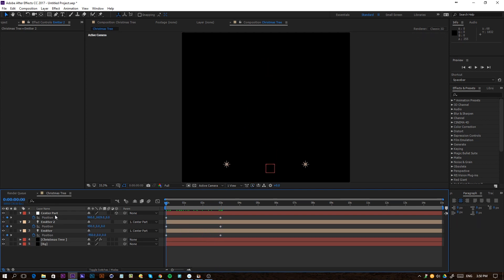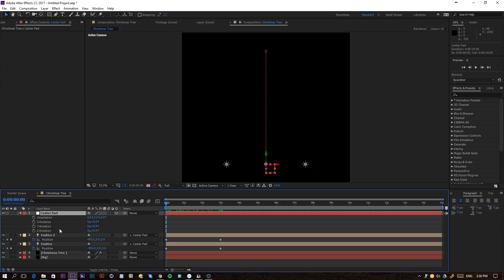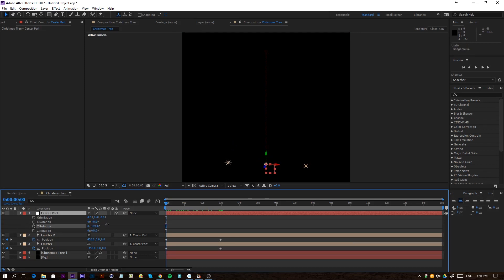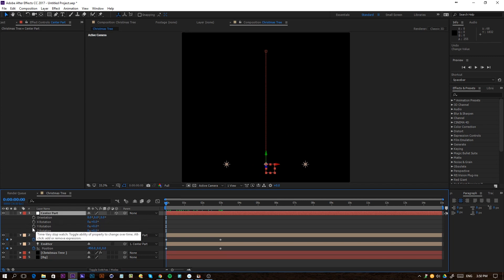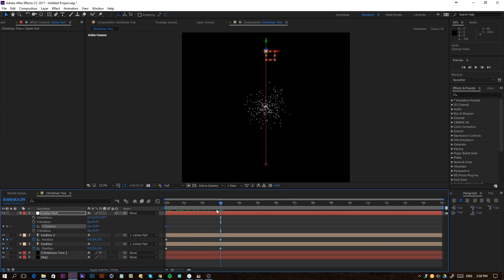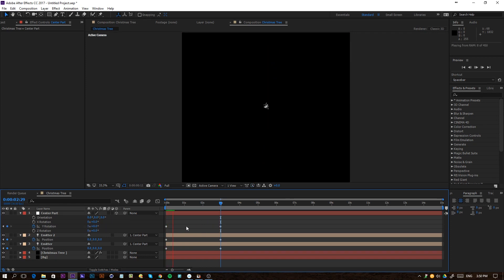Now go back to the Center Part null object, press R on the keyboard, and we're going to play around with the Y rotation. Click on the stopwatch for the Y rotation, move ahead 3 seconds, and change this rotation to something like 3. If we play this back, we get something like this — which is pretty cool.